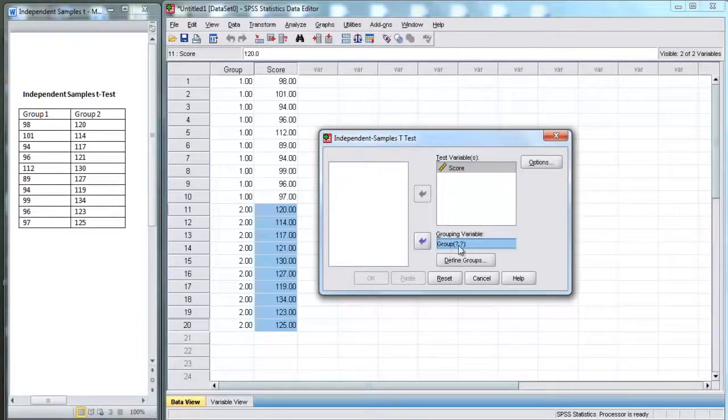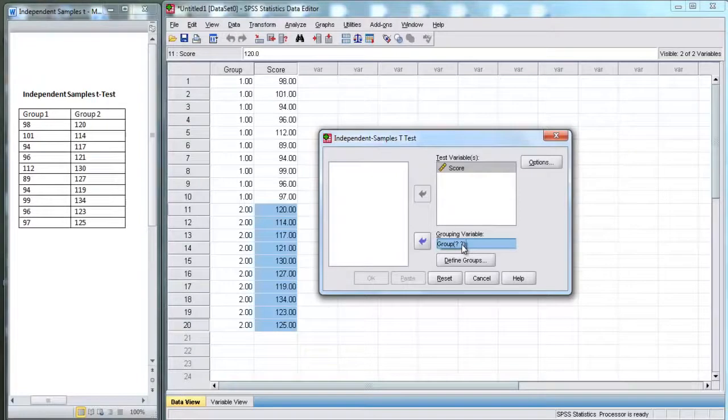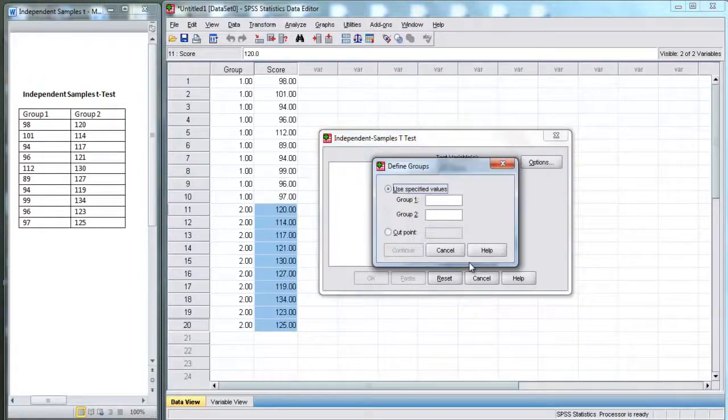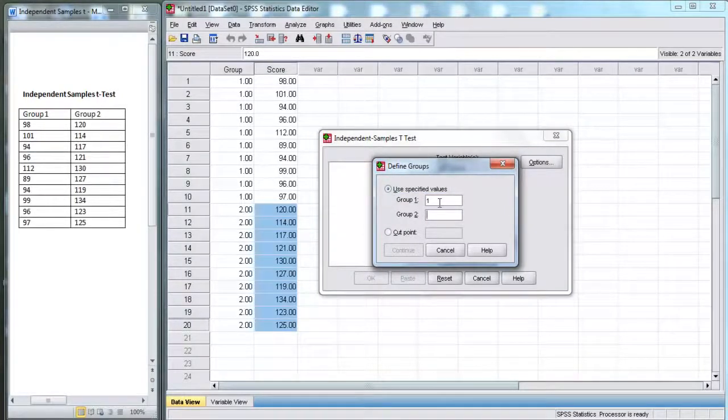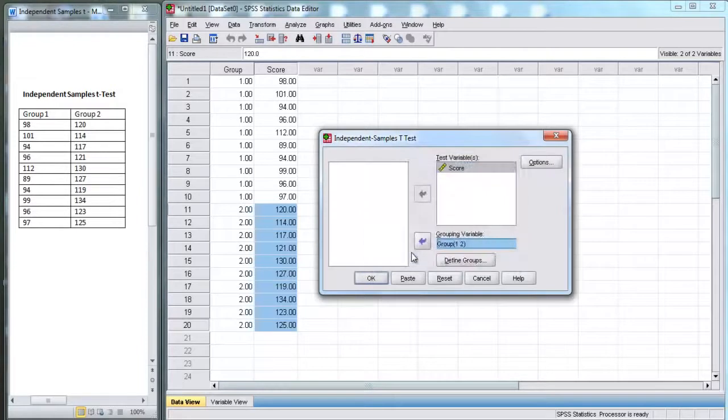Now, next to group, we have a bunch of question marks. That's because SPSS is just a computer program. It's kind of dumb. We need to tell it what groups are what. So, group 1, we have labeled 1, and group 2, we have labeled 2. And, we hit continue.